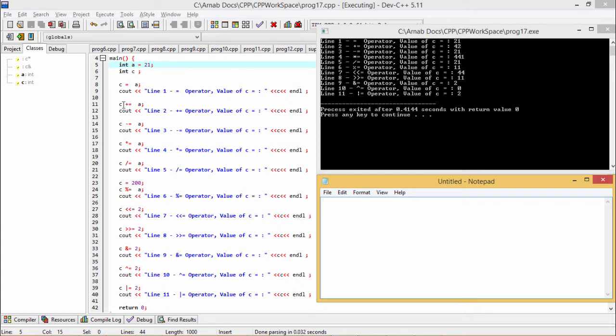C += A means C is equal to C plus A. C is holding value 21 and A is holding value 21, so 21 plus 21 equals 42, which is the new value of C, and that has been printed.